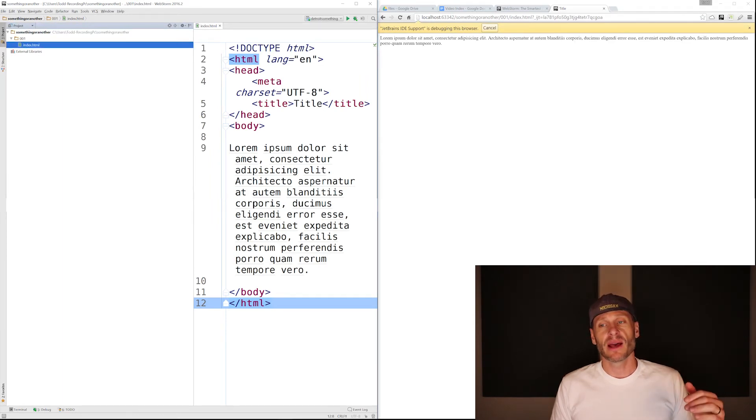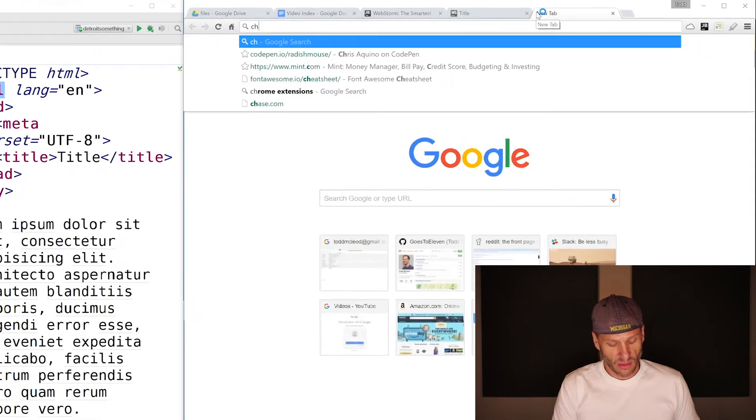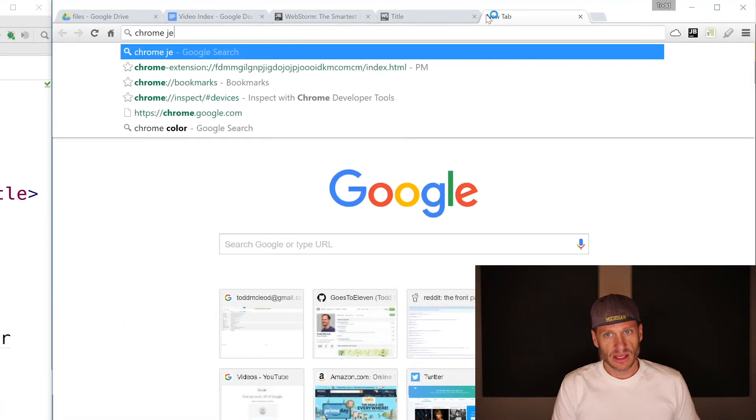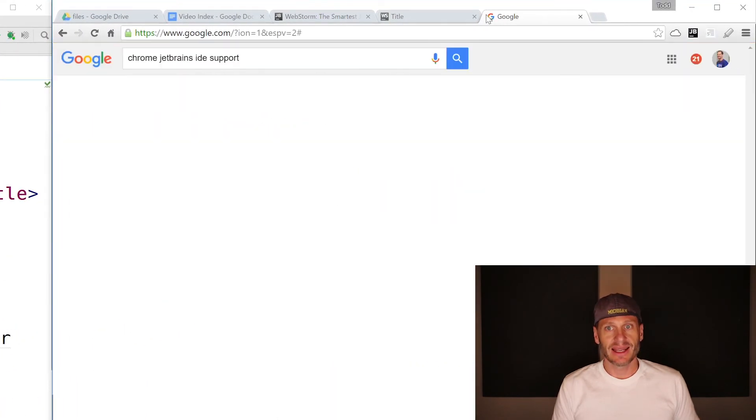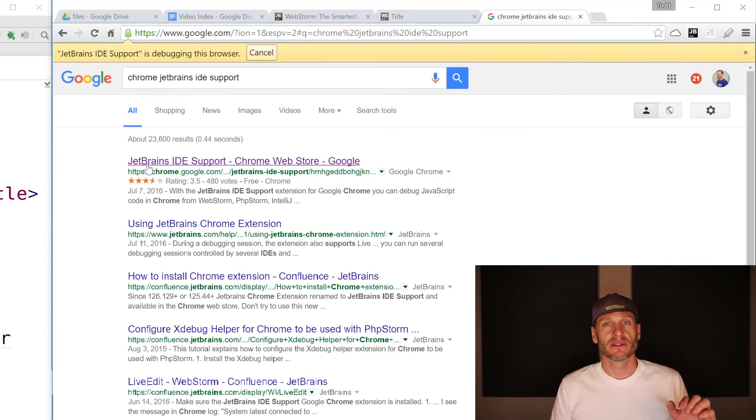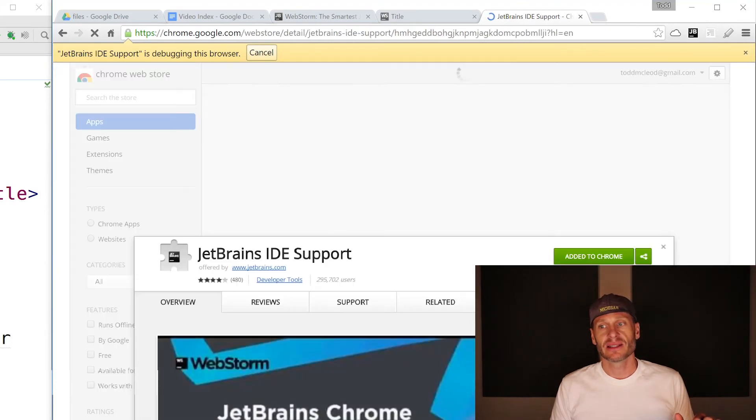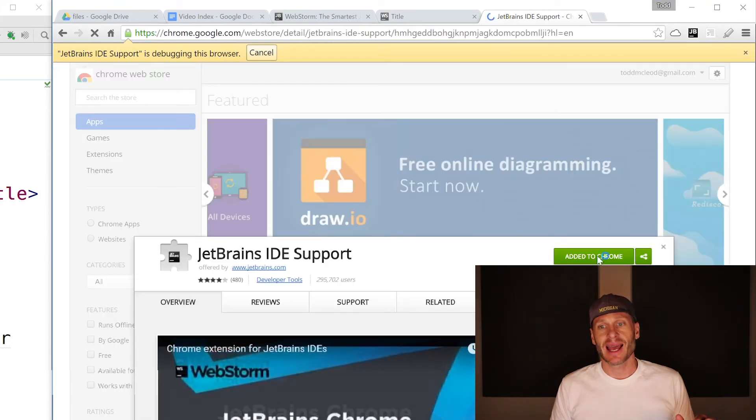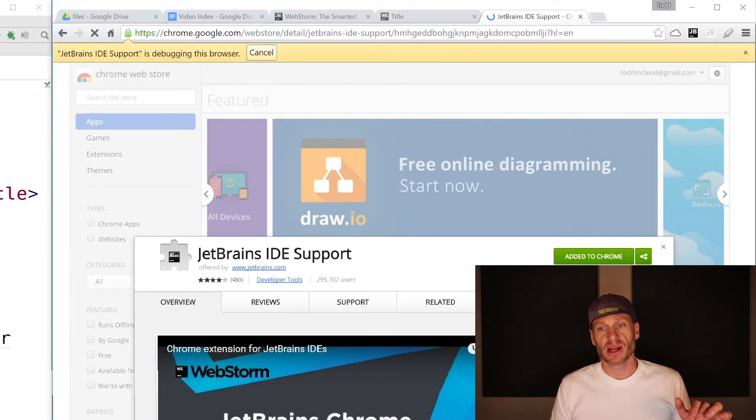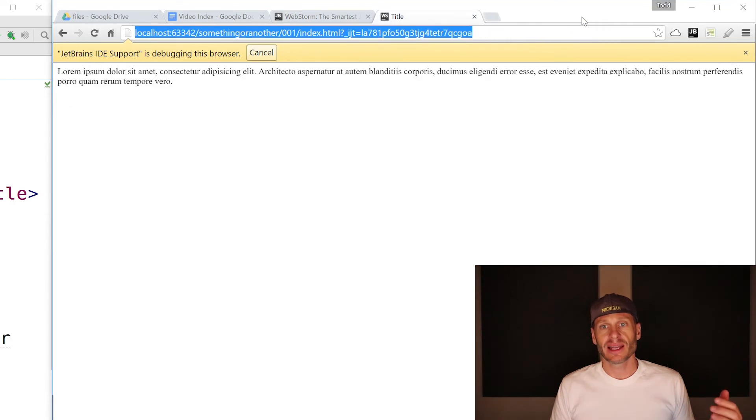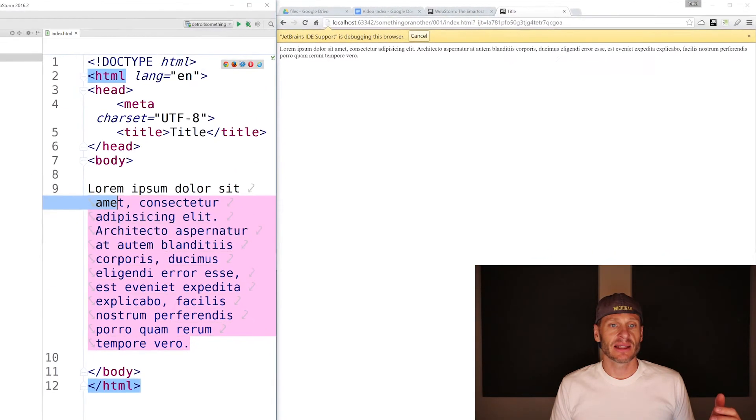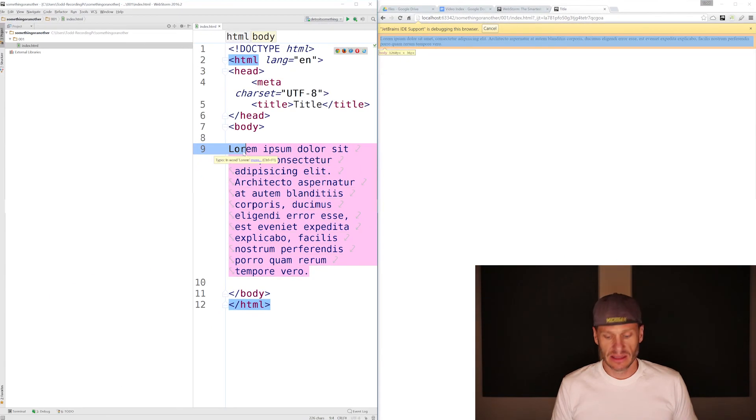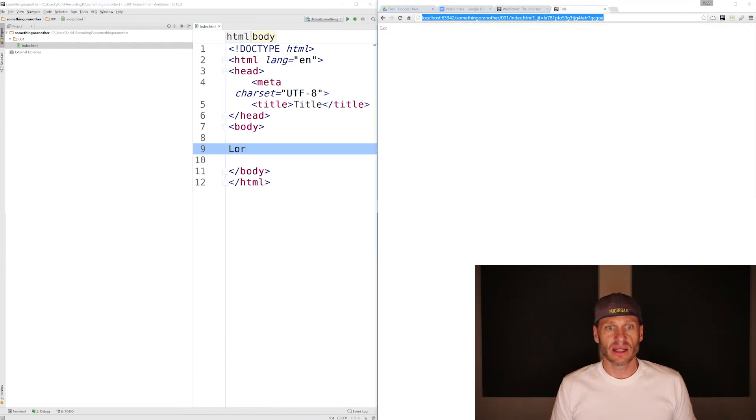And by the way, you need the Chrome JetBrains IDE support extension. So make sure you've installed this extension already. You can see here, mine is added to Chrome, but this allows WebStorm, made by JetBrains to connect to Chrome. So I've got that installed and I can create stuff.